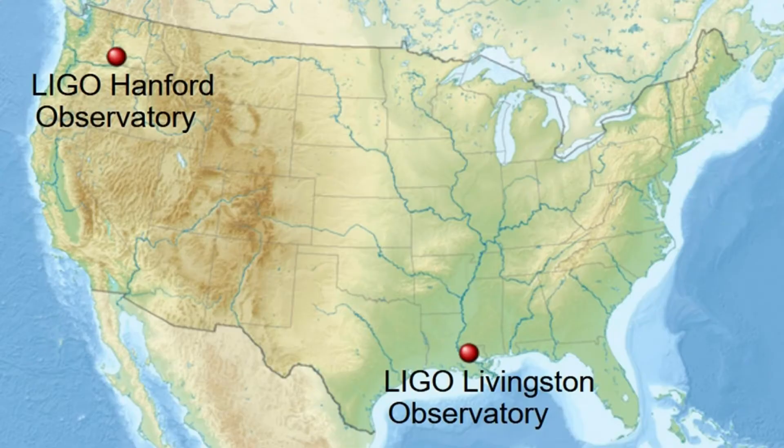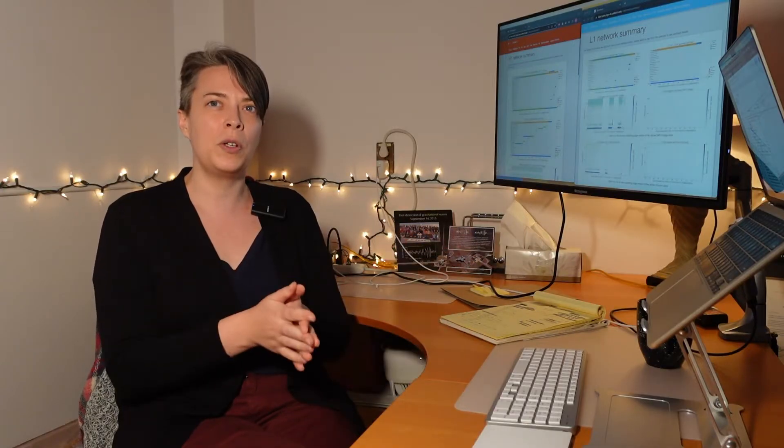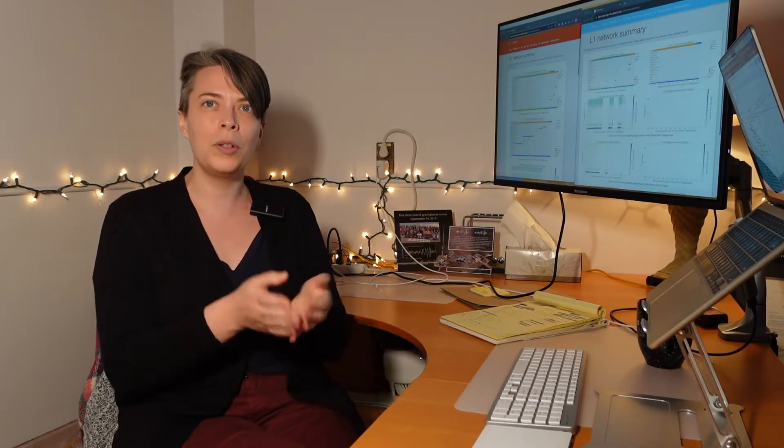We've got two four-kilometer detectors. One is actually a five-hour drive away from UBC, a beautiful drive through the mountains. I highly recommend it. So it's in Hanford, Washington. The other's in Livingston, Louisiana. And then we've got sister detectors also elsewhere in the world. There's a Virgo three-kilometer detector in Italy, and also a Kagra in Japan.